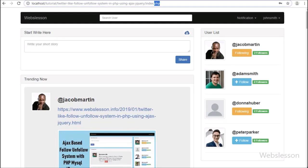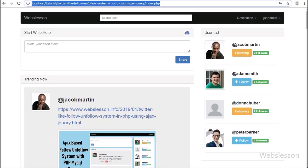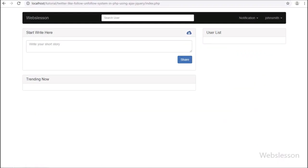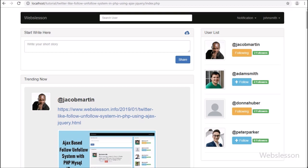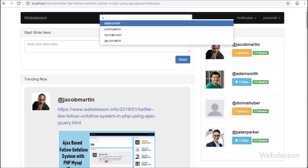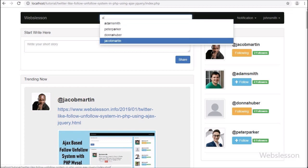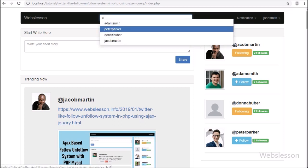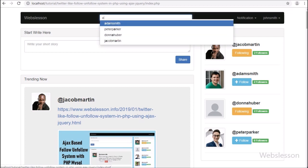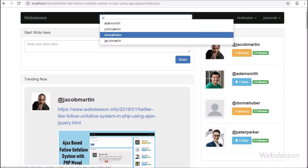Hello friends, in this part we will discuss how to list or display a particular user's posts on a single page, so one user can see another user's posts on a single page.